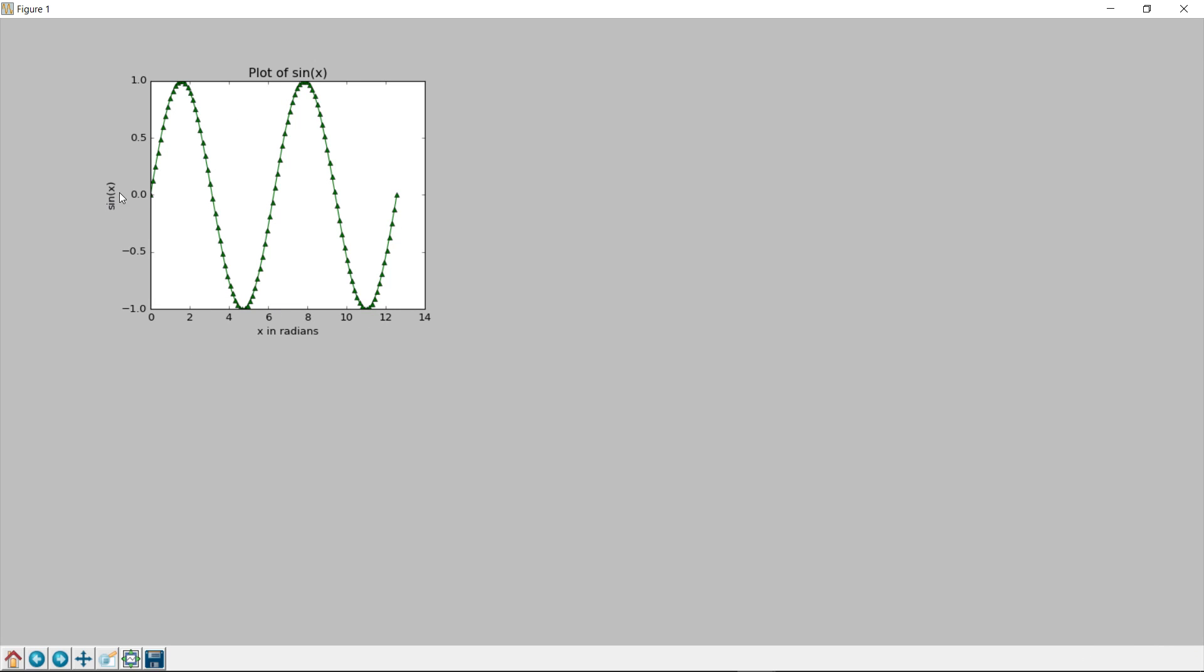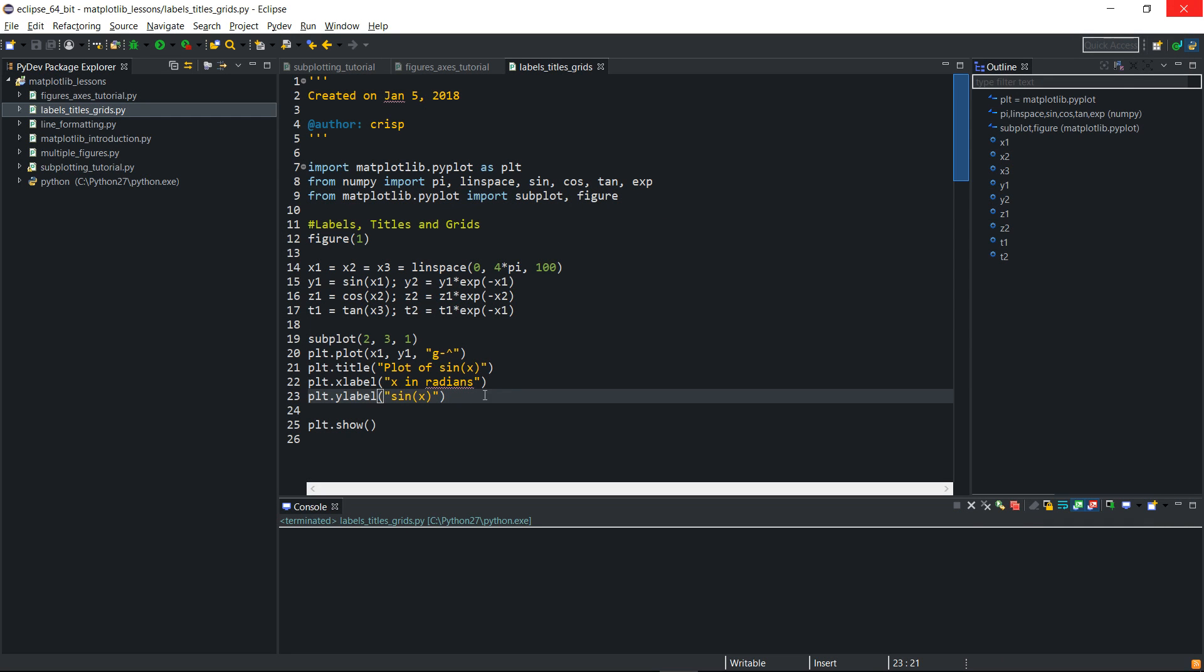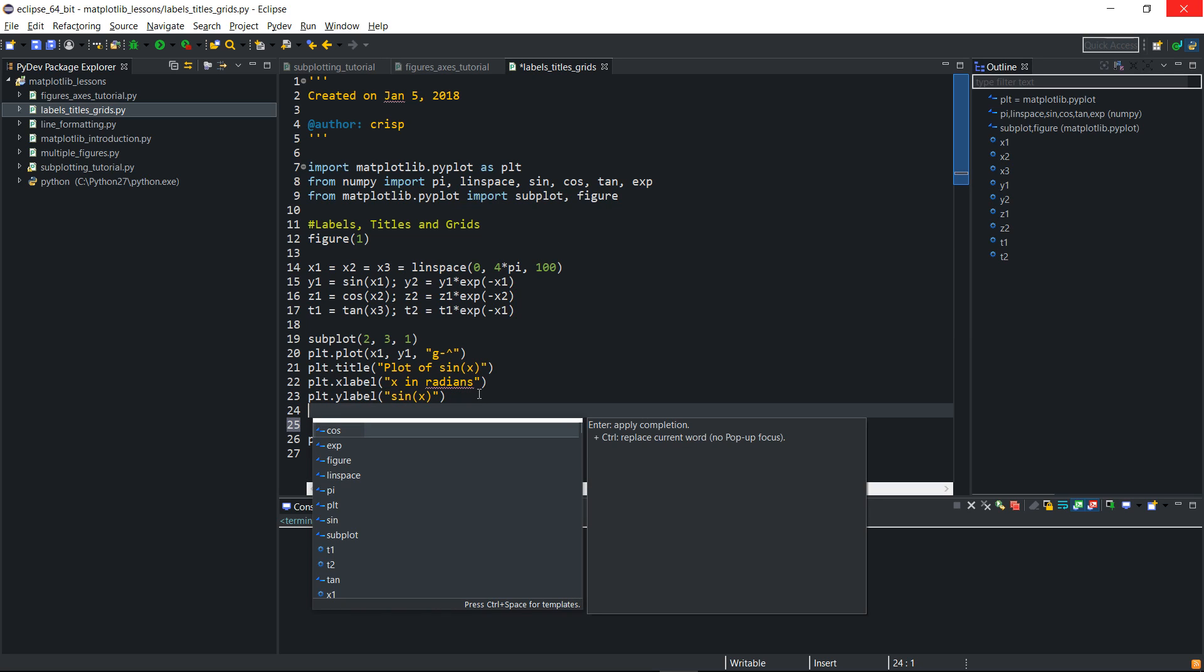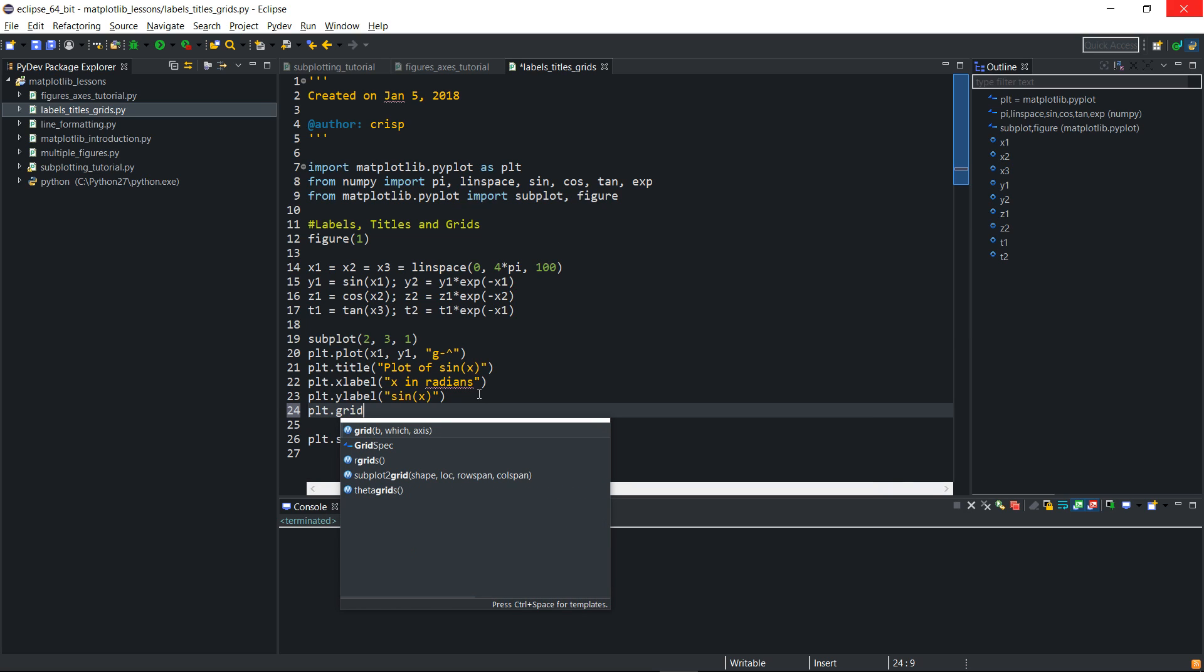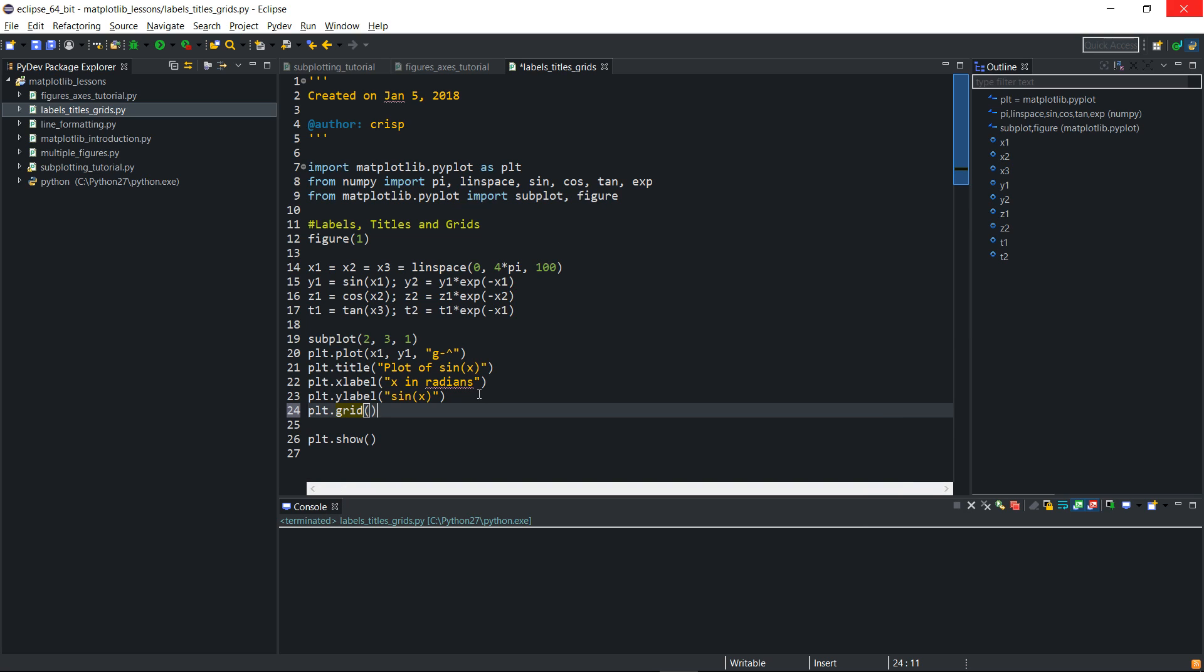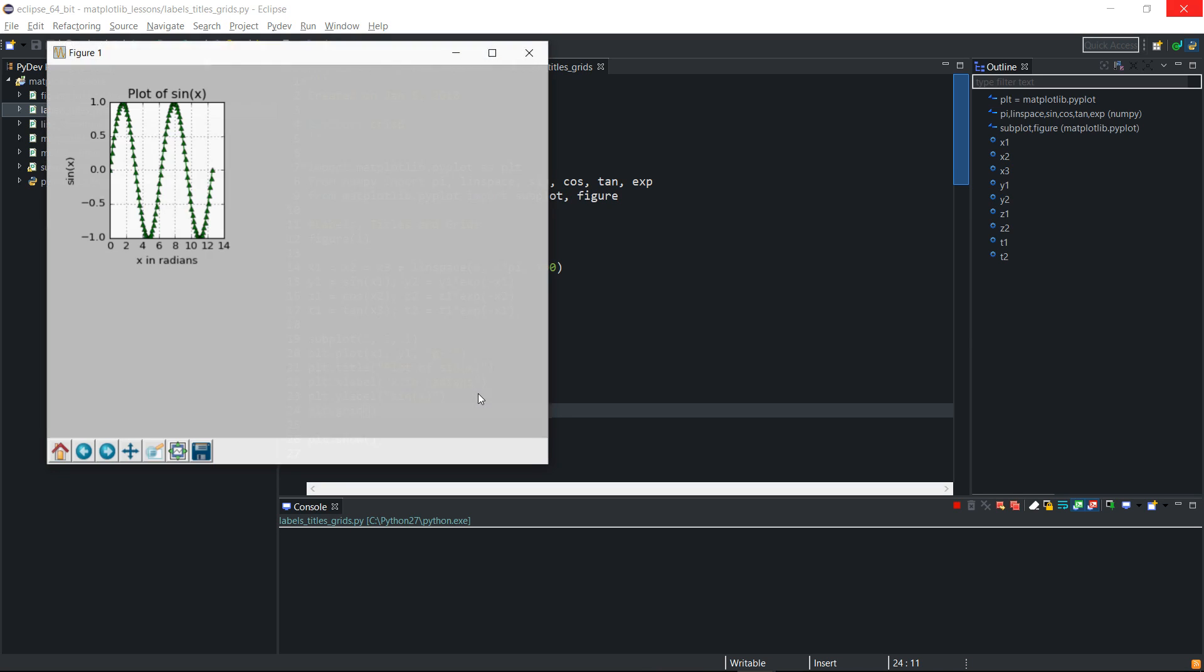So this plot makes a lot more sense now. It has a title, and then the y-axis has been labeled, the x-axis has also been labeled. So what we could go on to do is also create a grid. So plt dot grid. And if we run it now, there should be a grid. We have a grid.